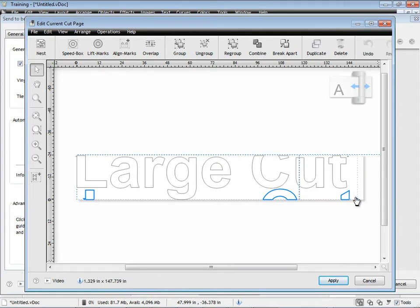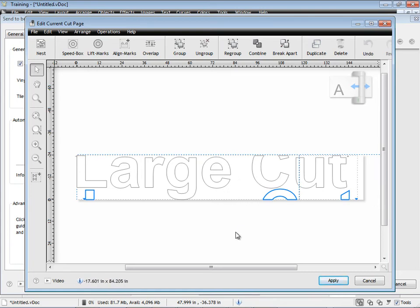And when I cut this out, I'm going to have my alignment marks here, so that I can go on site and put this sign together very easily. So you can use those chopping guides to your advantage there.